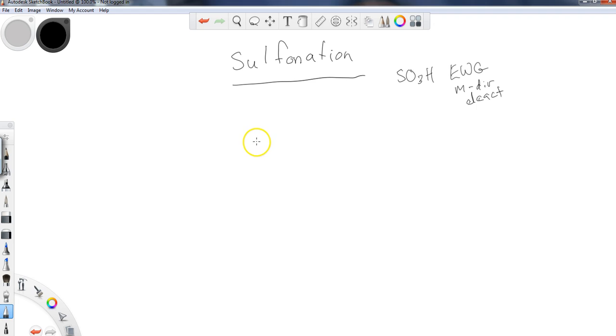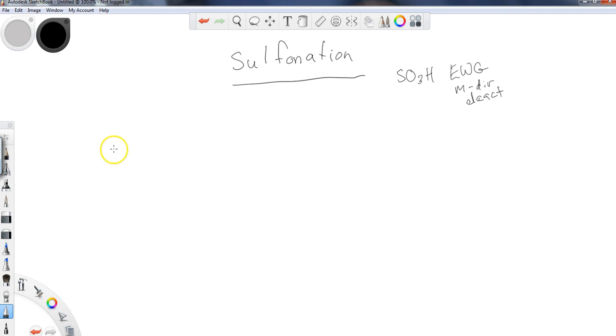Okay, so the way that we do this is a little bit similar to the nitro addition that we saw earlier, but not exactly the same. So you're going to start with sulfur trioxide.